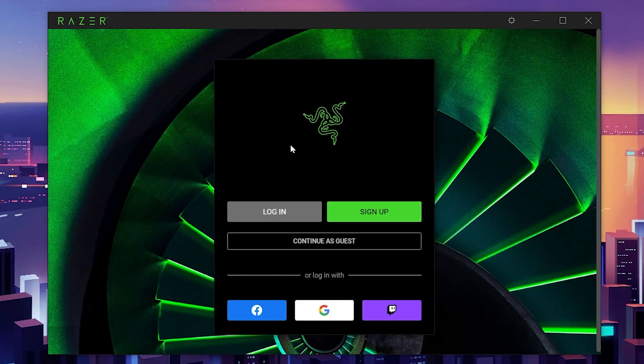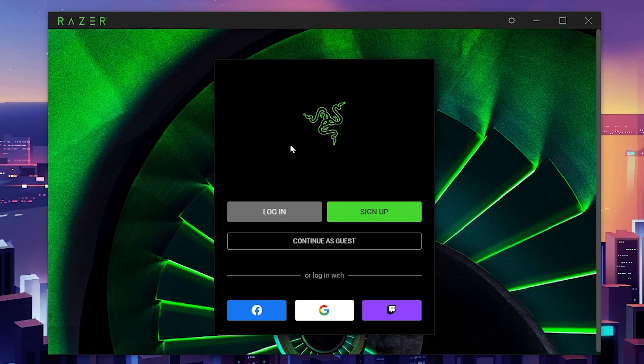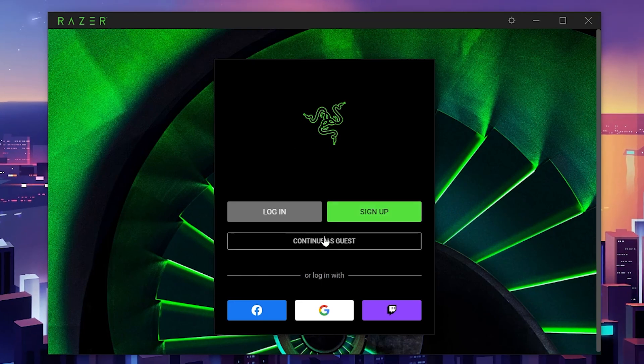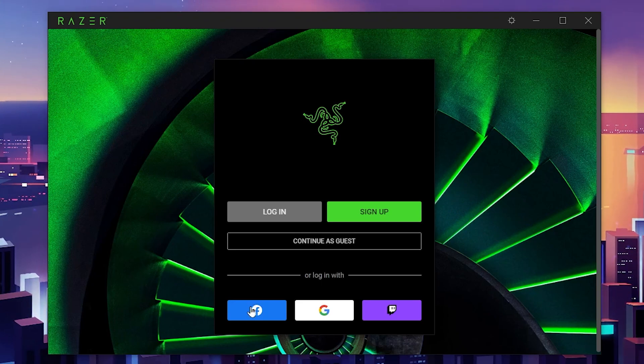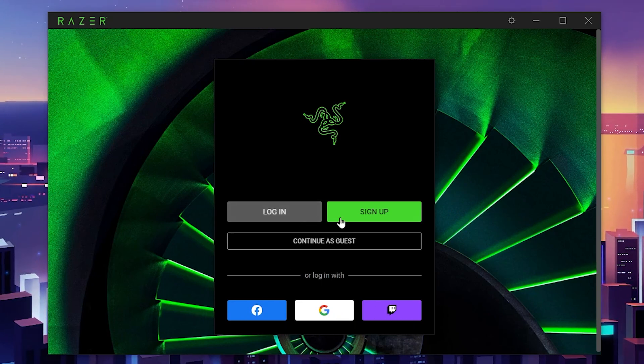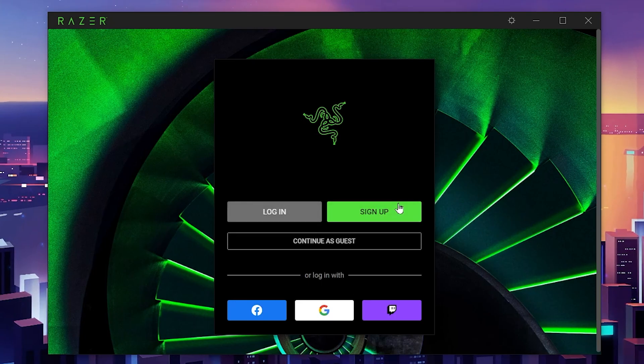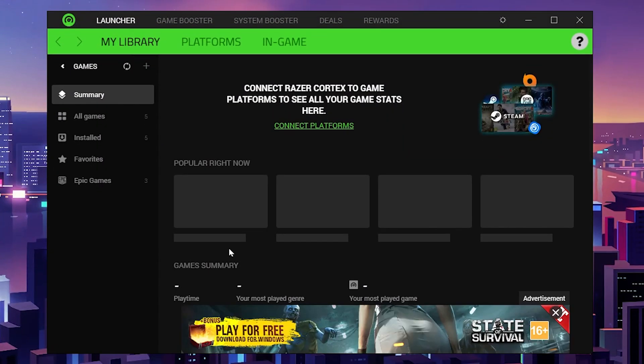After installation, you'll see this interface. It will ask you to log in to your account, or you can simply continue as guest. I suggest you continue as guest, but you can also use Facebook, Google, Twitch, or simply log in using your email address.